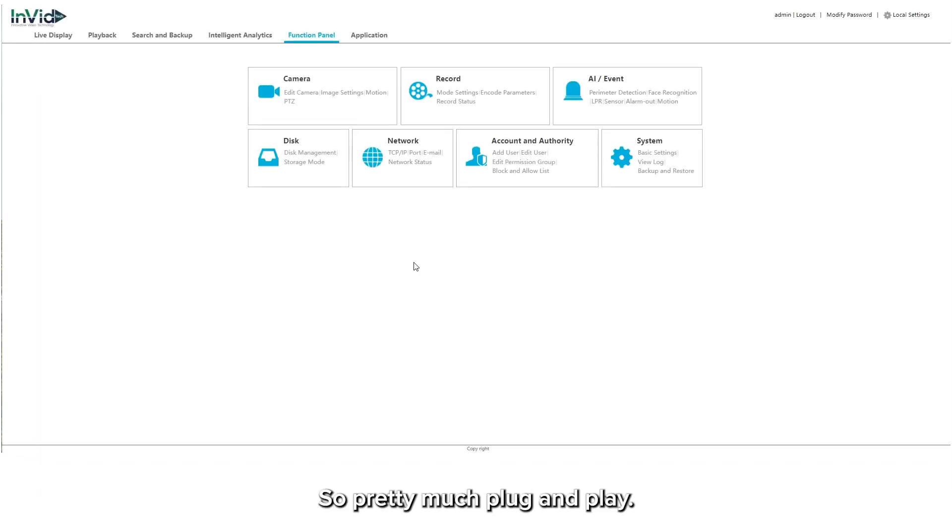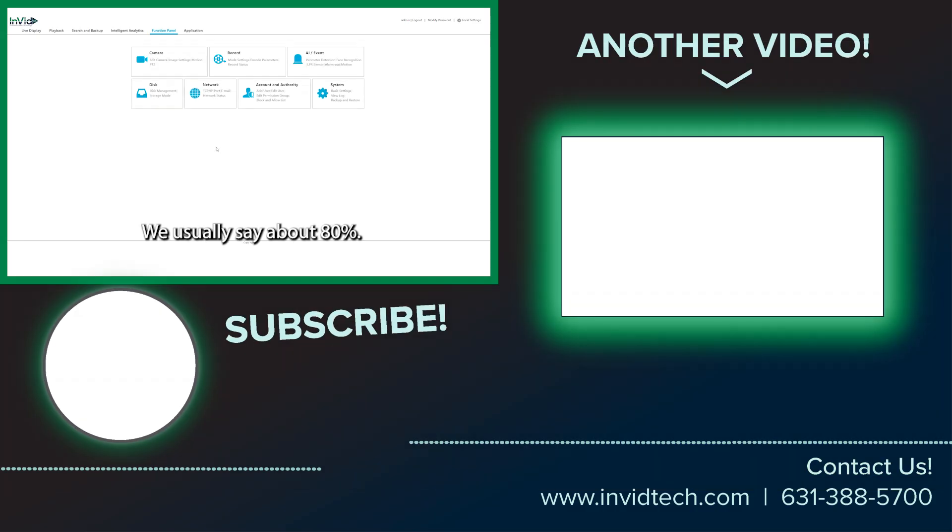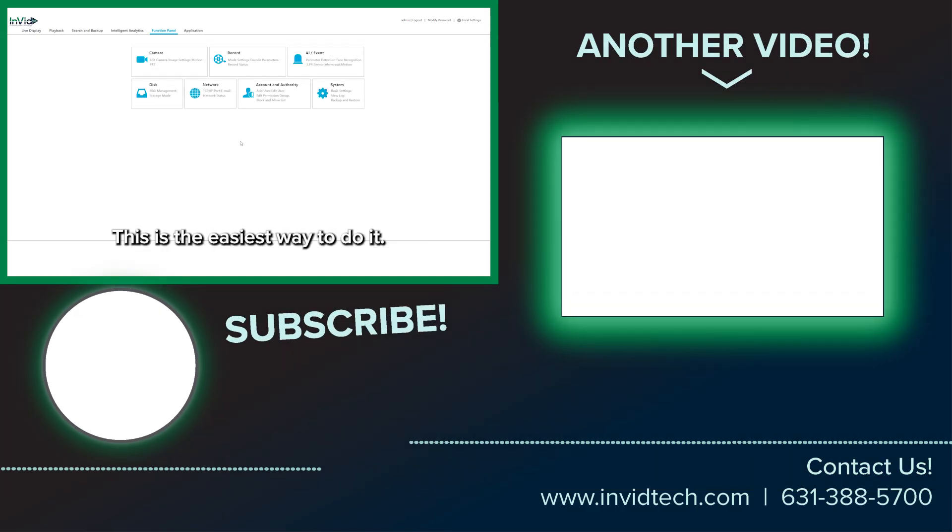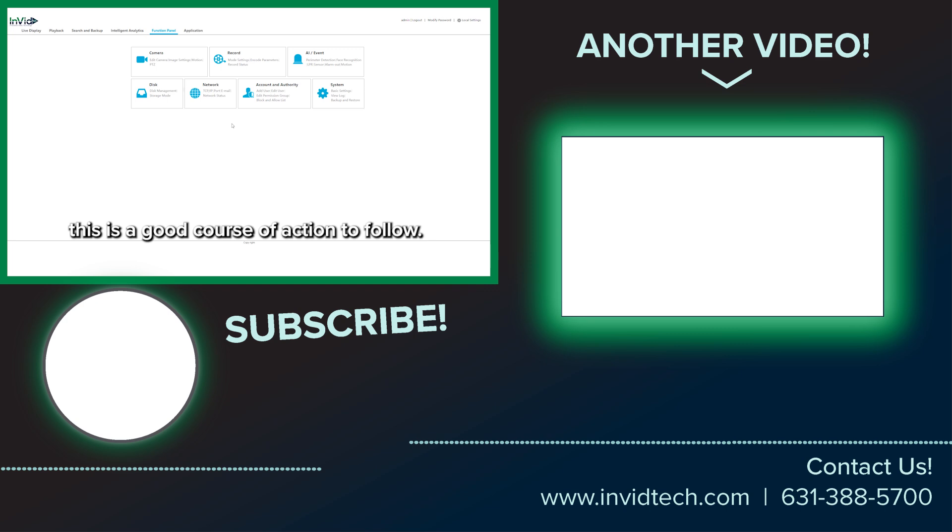All right. So pretty much plug and play. We usually say about 80%. This is the easiest way to do it. So if you're adding those third-party cameras, this is a good course of action to follow. Thank you.